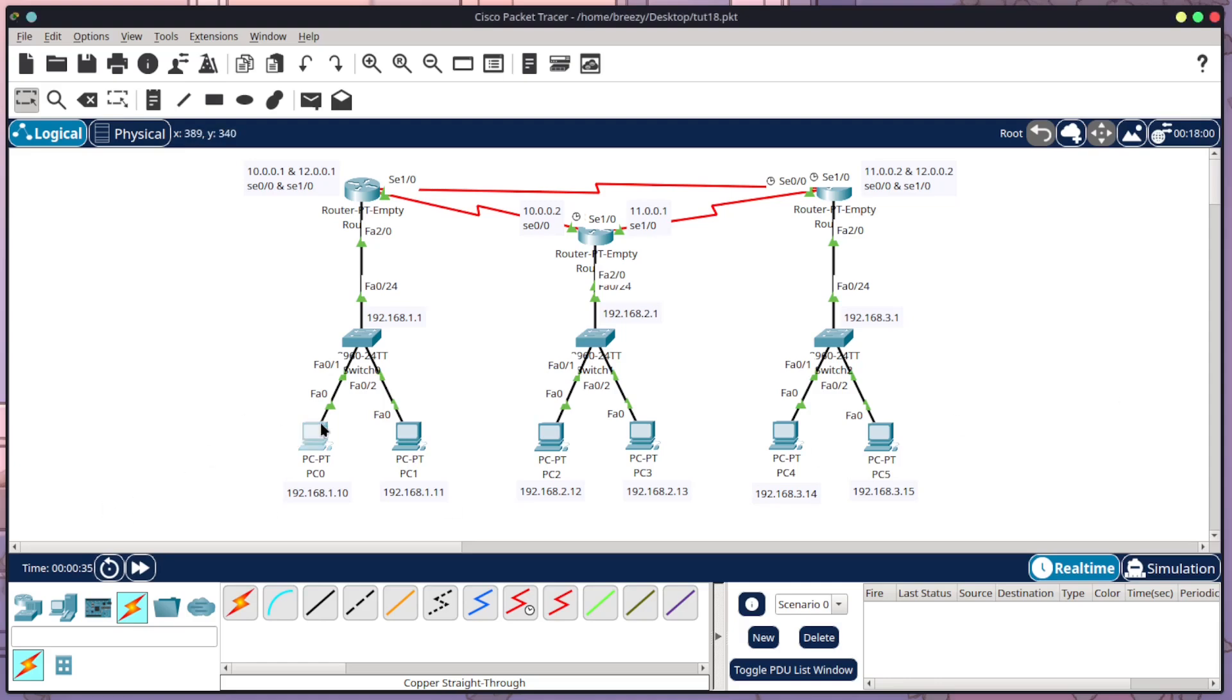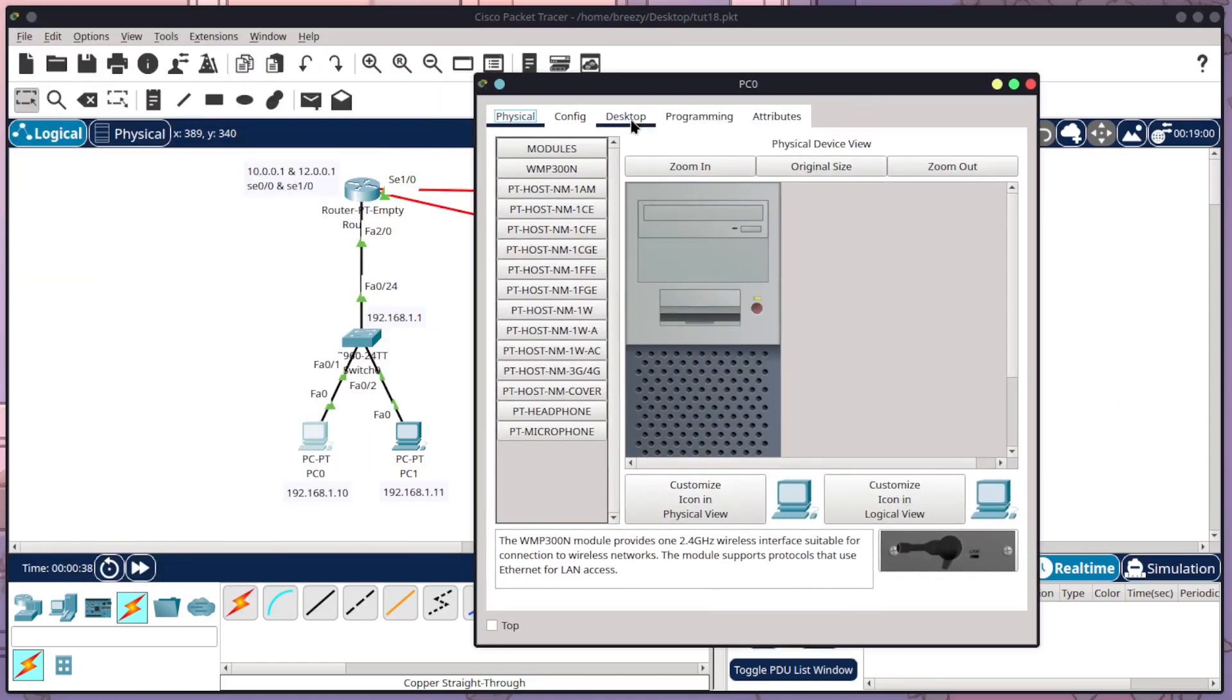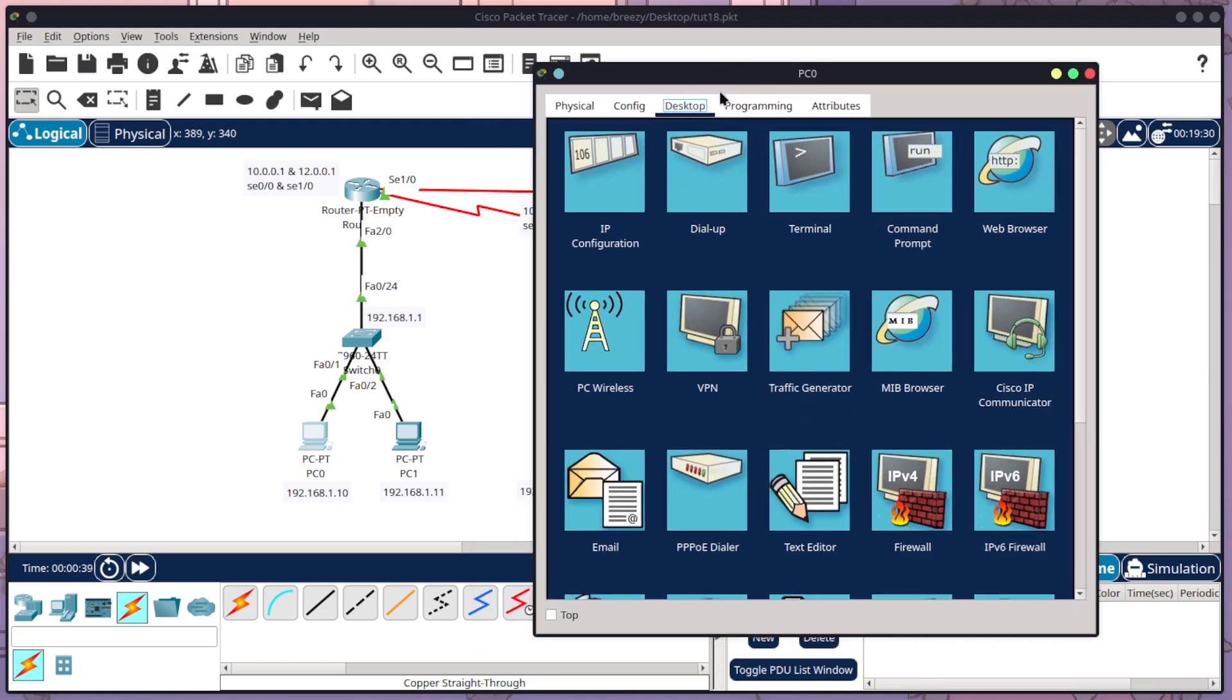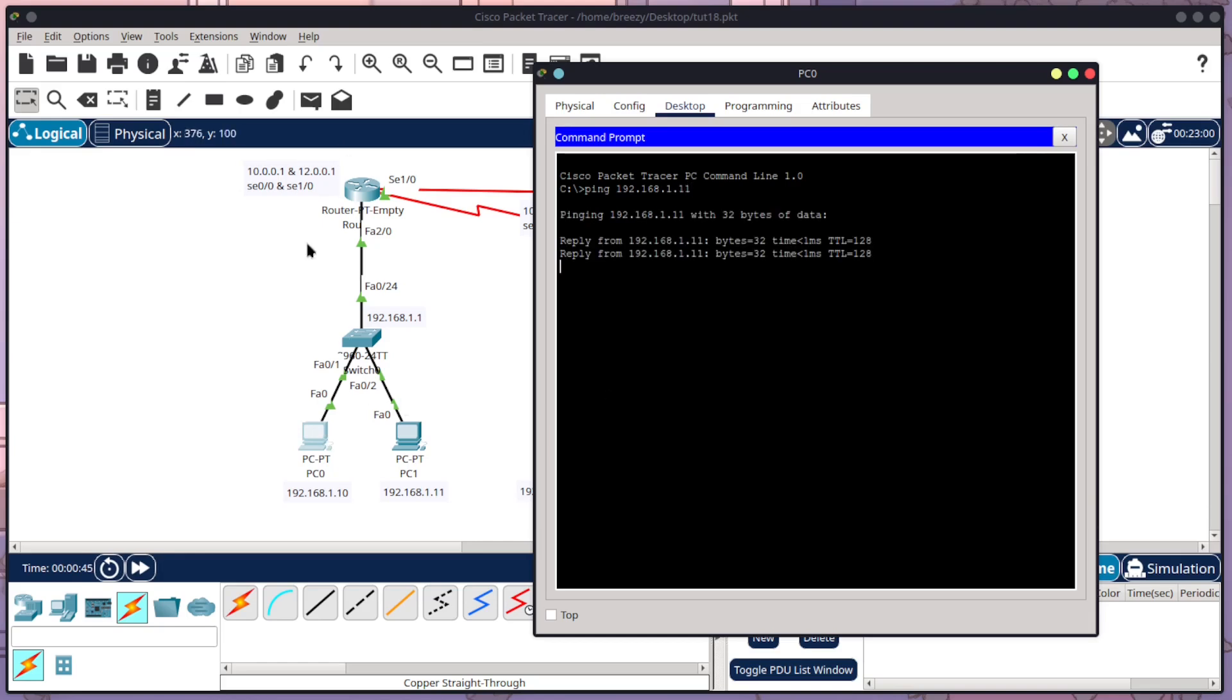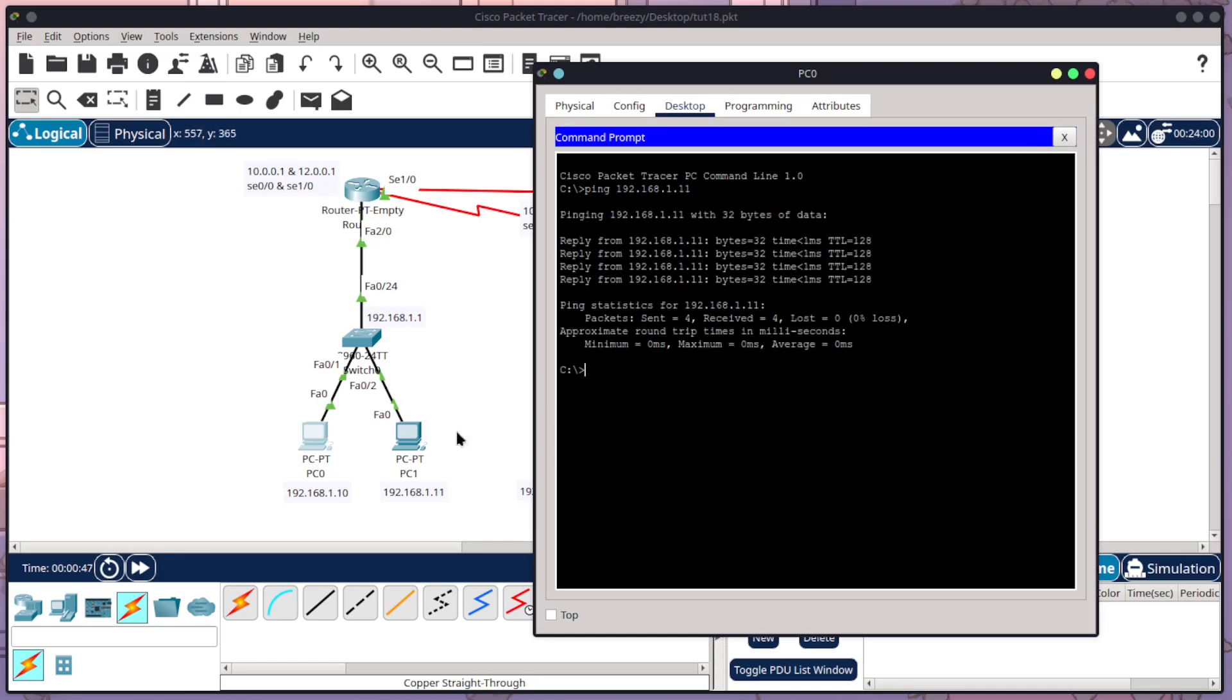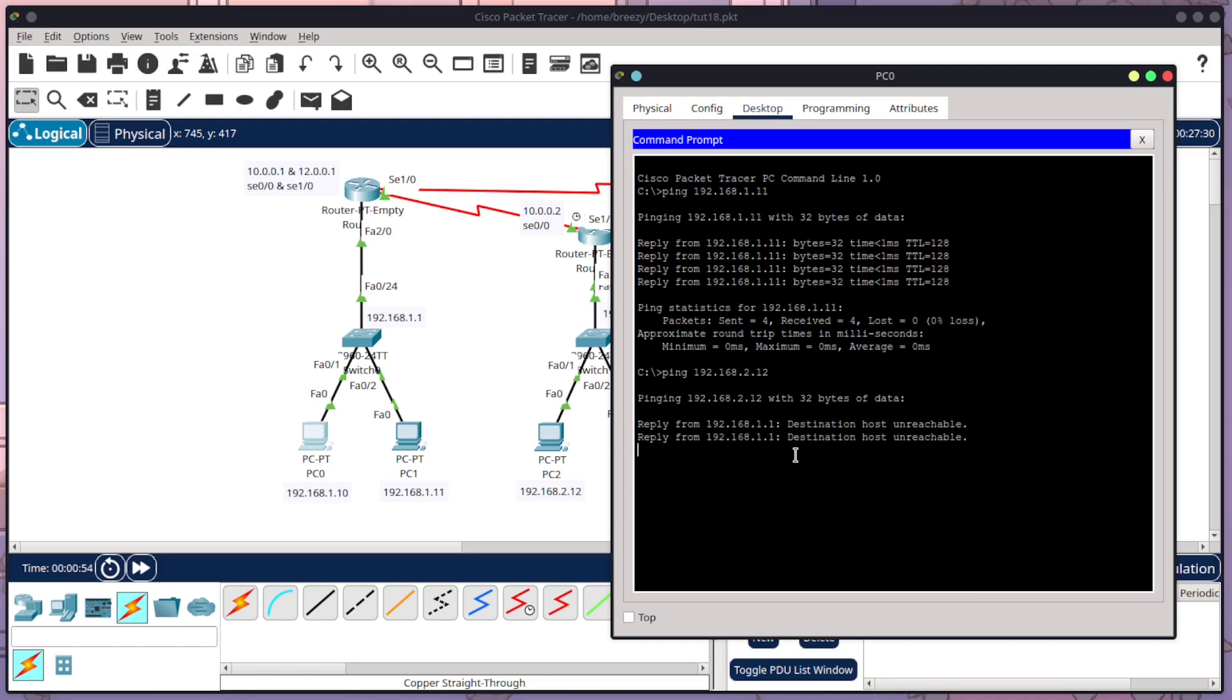So to start off with, I'm going to show you that this network doesn't actually work when you want to go outside of a router. If I want to ping 192.168.1.11, this will work because we're within this same little network here. But if I try to ping PC2, it will fail because it cannot communicate across the different routers just yet.